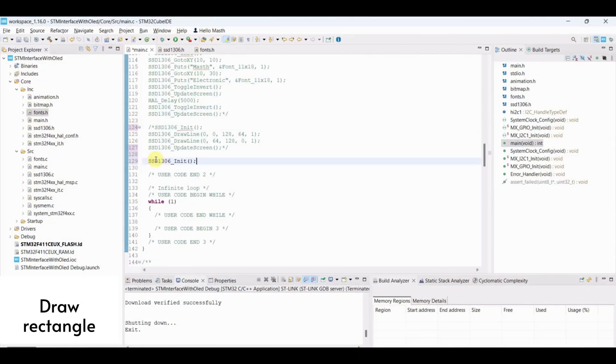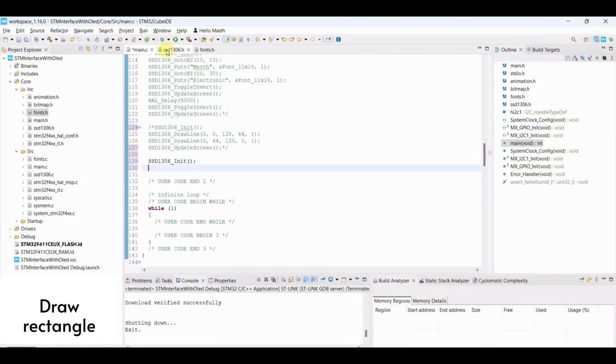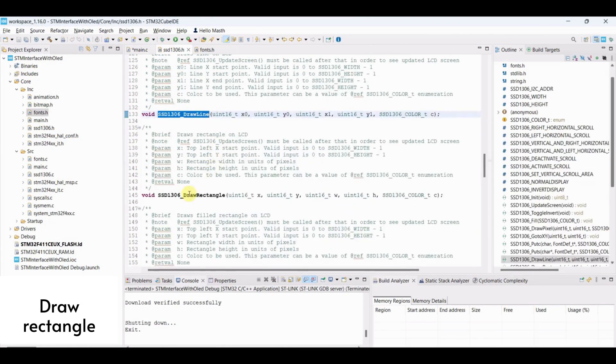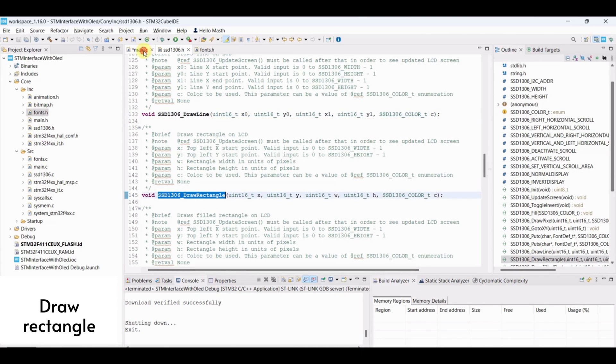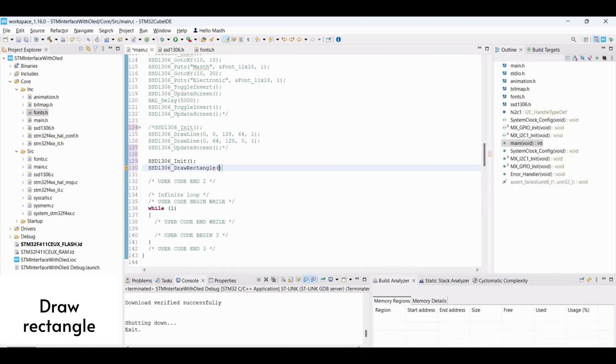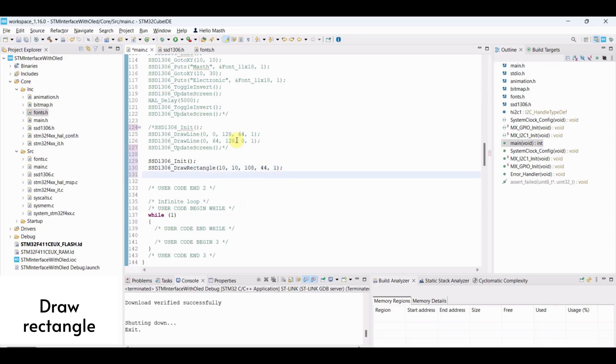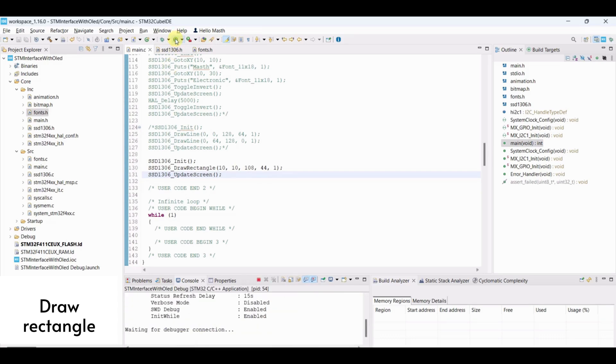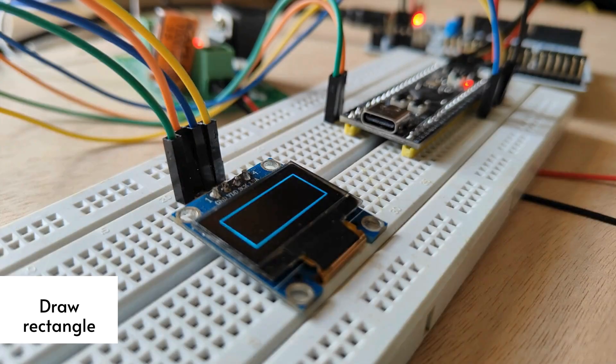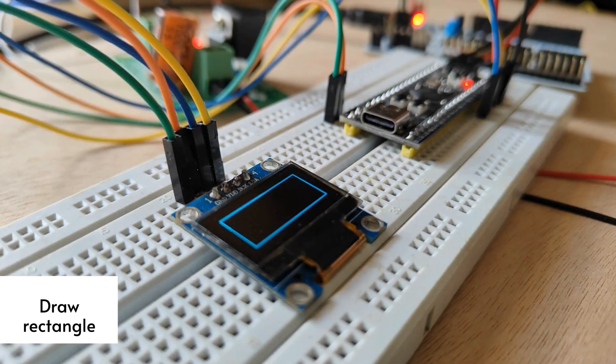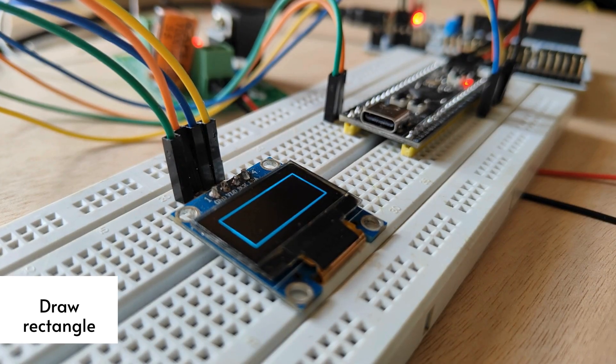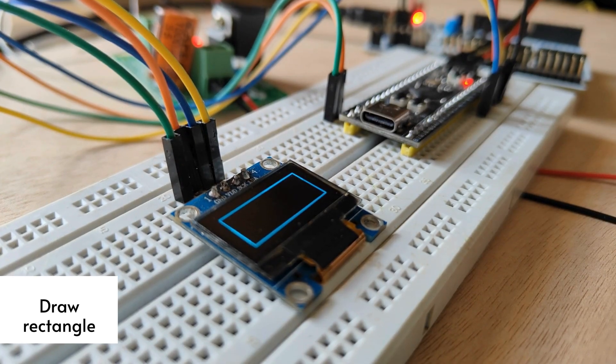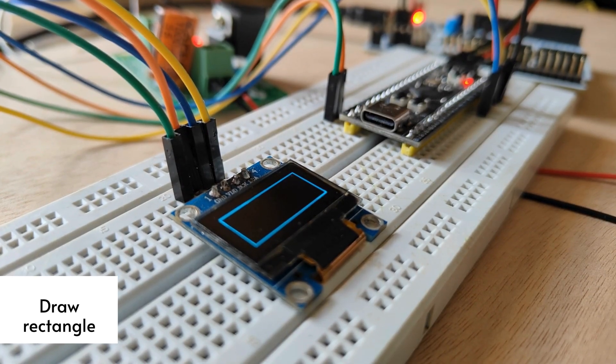Draw rectangle. Initialize OLED. Draw rectangle by passing coordinates of top left and bottom right. We can see the rectangle on OLED.